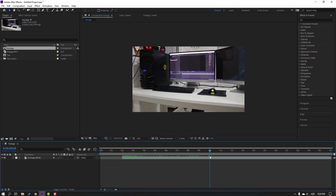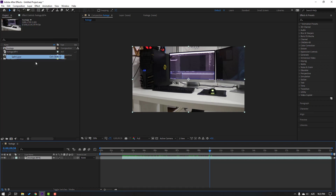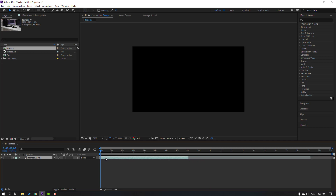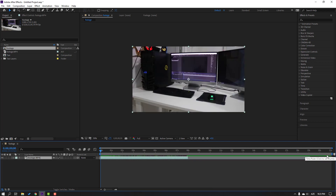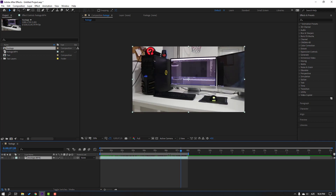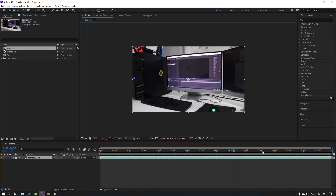At 10 seconds, select this video, go to Edit and Split Layer, delete. Let's click here to close audio and move this video here. Select the work area, then right-click and select to see only the work area.